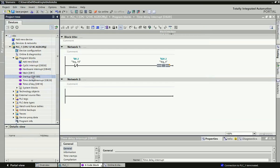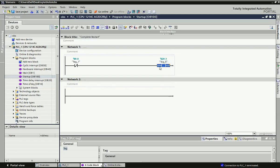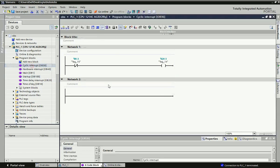Here I have used startup OB100, also called warm restart. There is an NC contact and output Q0.3. When I change the state from Stop to Run mode, it will execute only once and Q0.3 will turn ON. After that, even if I trigger input I0.0, there will be no impact on Q0.3 — this output will remain continuously ON after changing from Stop to Run mode.